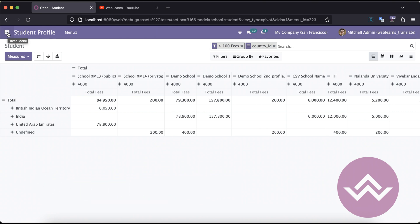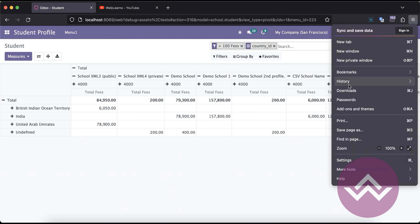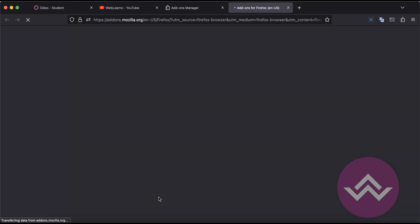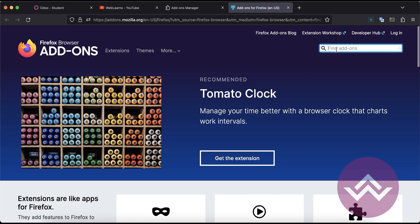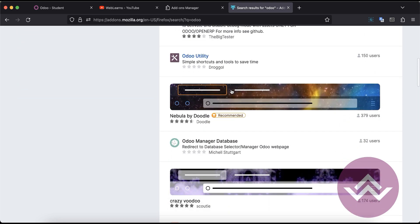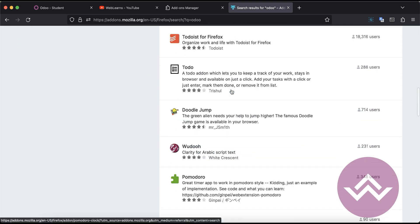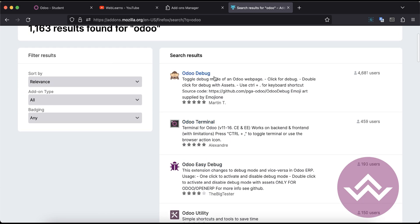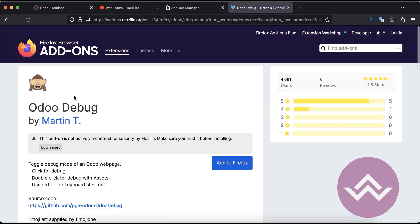Now, there are also built-in browser extensions available for this debug mode. Right now I'm using Mozilla Firefox. You can go to Add-ons and Themes, scroll to the bottom, and simply search for 'Odoo'. You can see there are a lot of extensions available especially for Odoo, and you can use any of them.